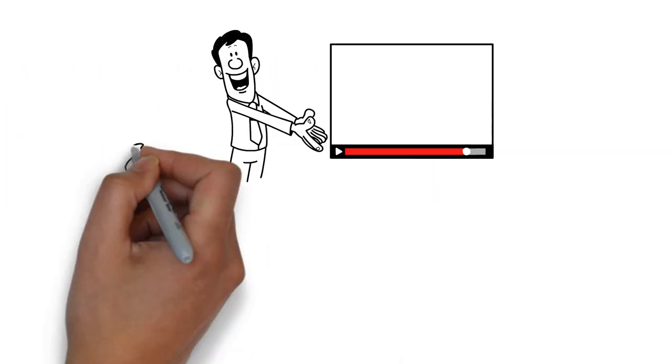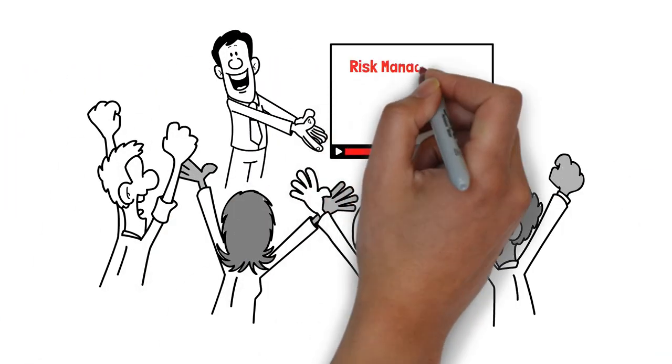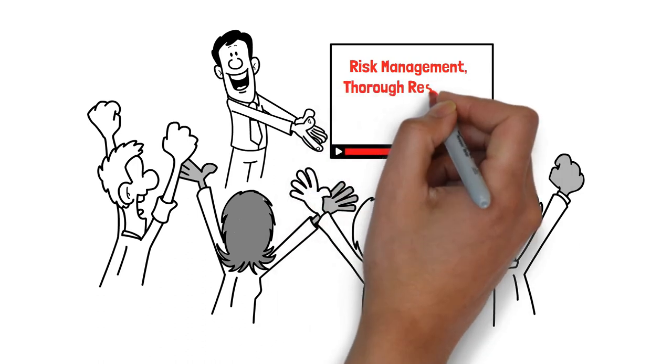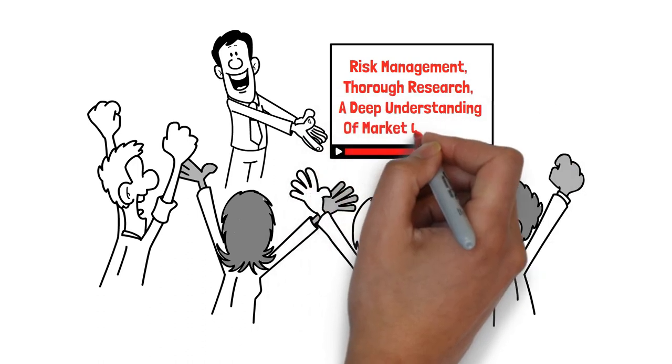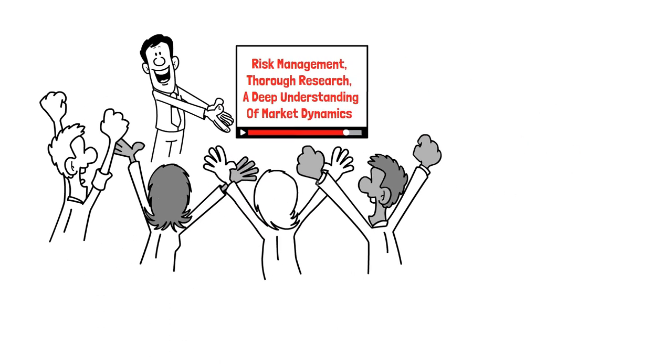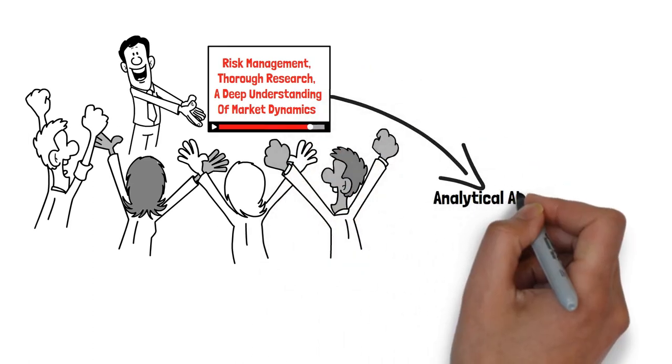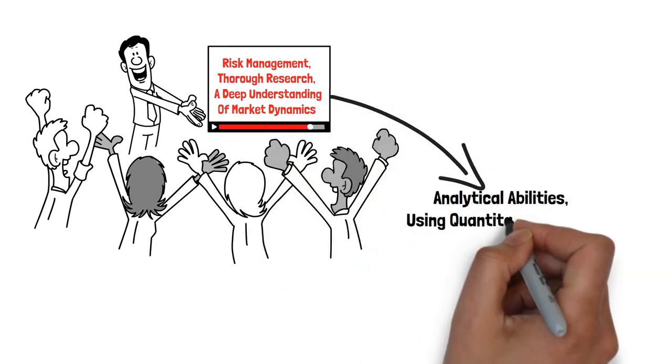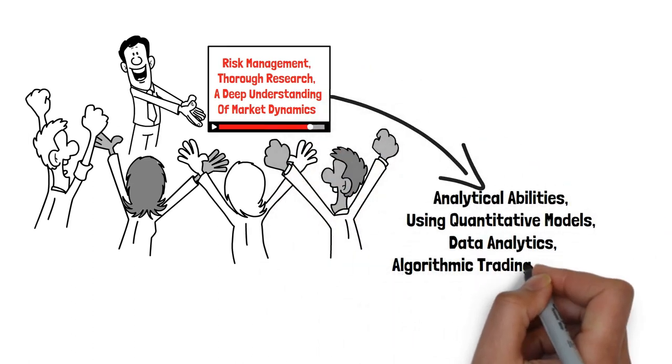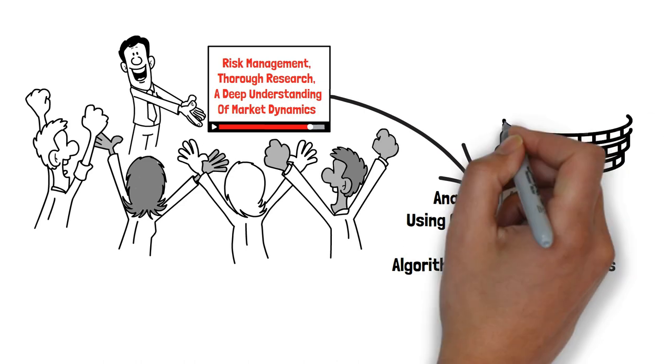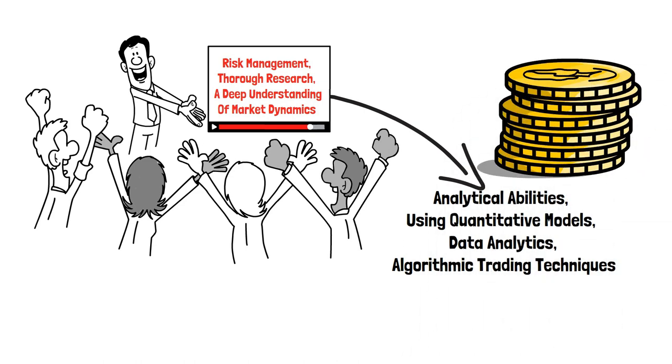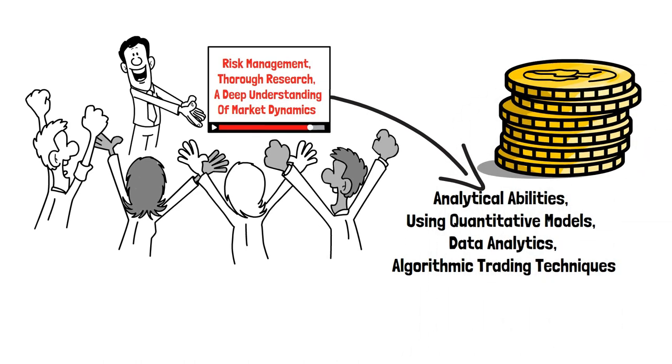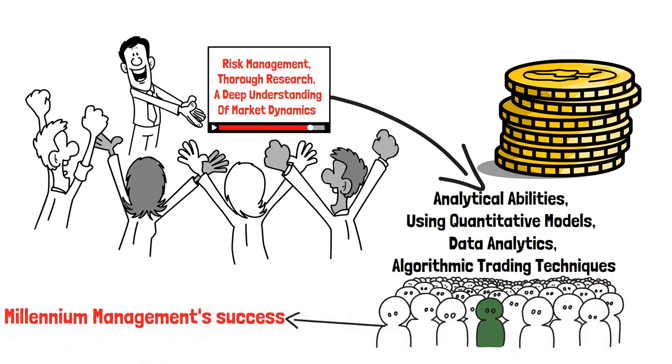Englander's investment philosophy was shaped by disciplined risk management, thorough research, and a deep understanding of market dynamics. He leveraged his analytical abilities, using quantitative models, data analytics, and algorithmic trading techniques to gain an edge in the competitive investment landscape. This innovative approach set him apart and contributed to Millennium Management's success.